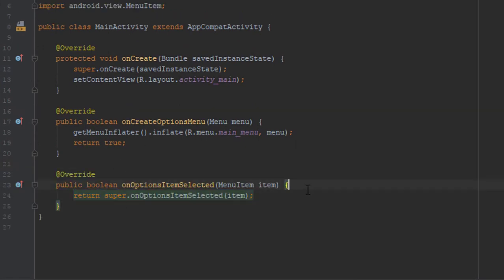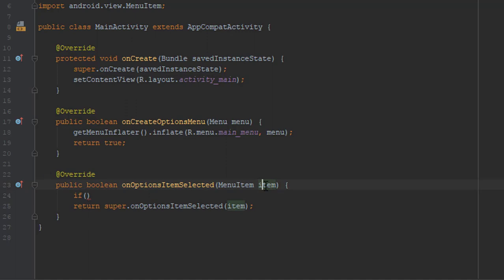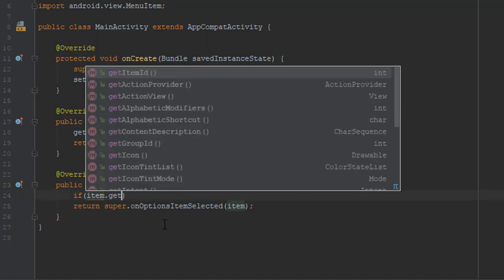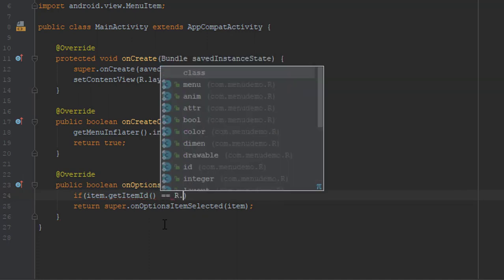We are going to need to add one if statement and we will use this item in our method parameter. We will type if item get item id equals to our id for settings.